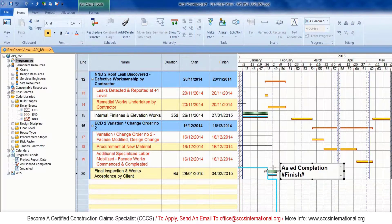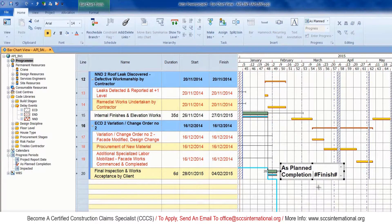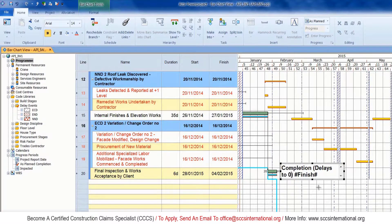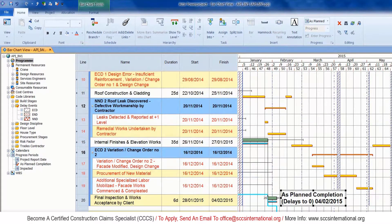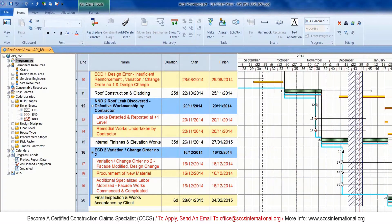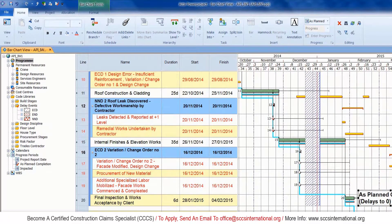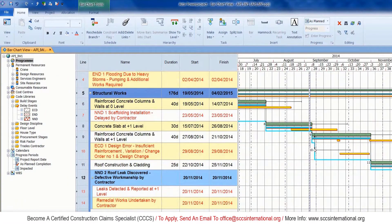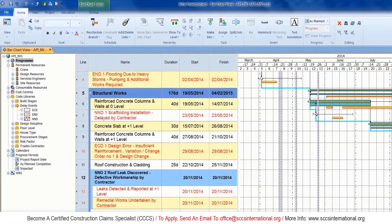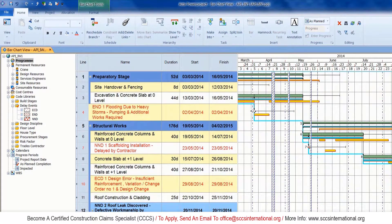All that is left to do is to insert a new progress line and save a final baseline with the as-planned impact completion date. We will also insert a new column called the Finish Variance Column, which will clearly show us the difference between the planned finish date and the impacted finish date. Please watch the rest of the steps shown on screen — after that, you're ready to move on to the next module, which is a workshop assignment.